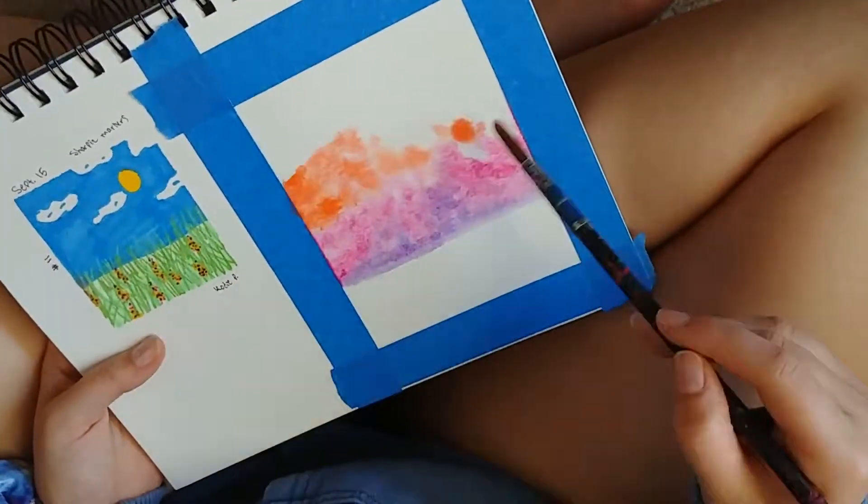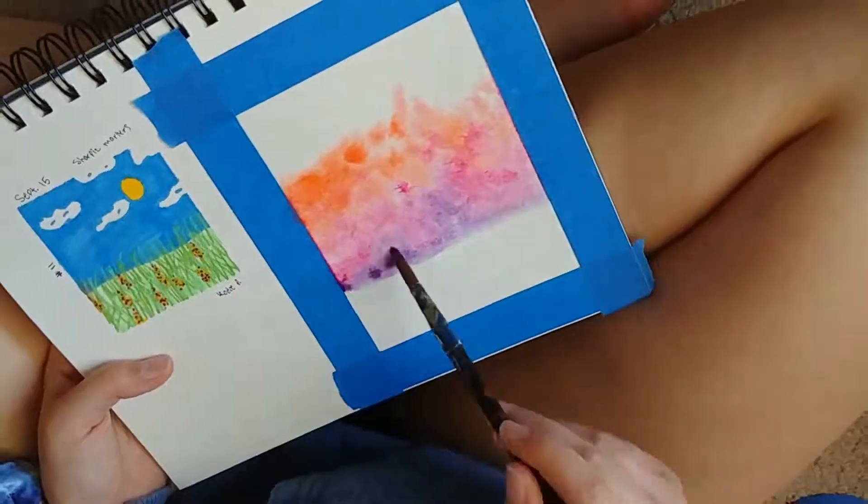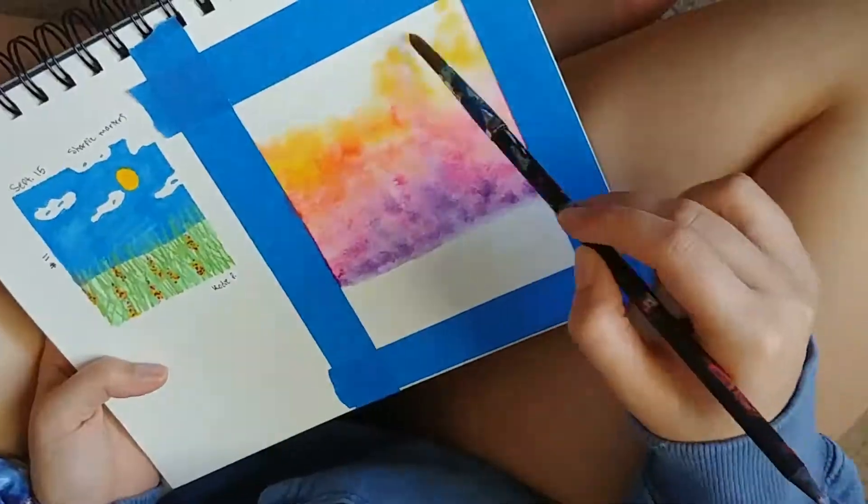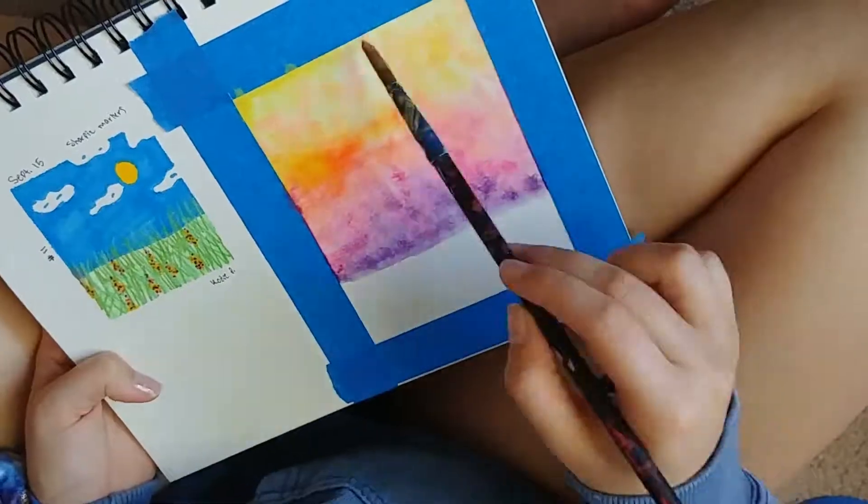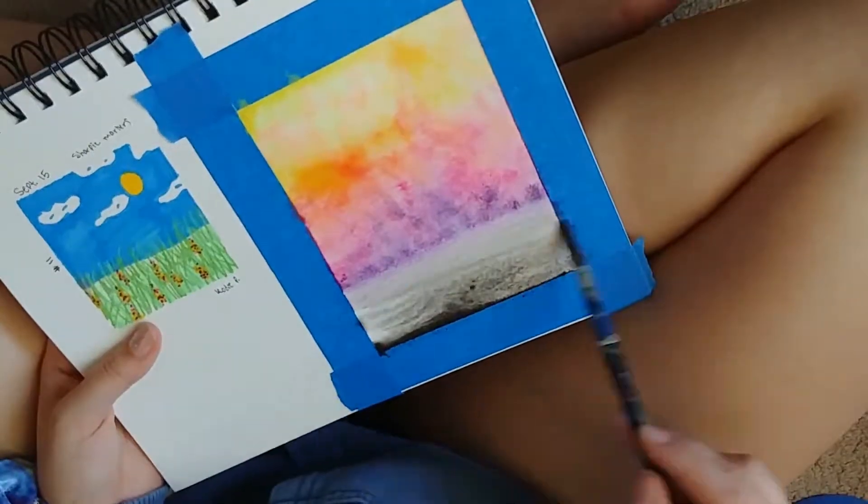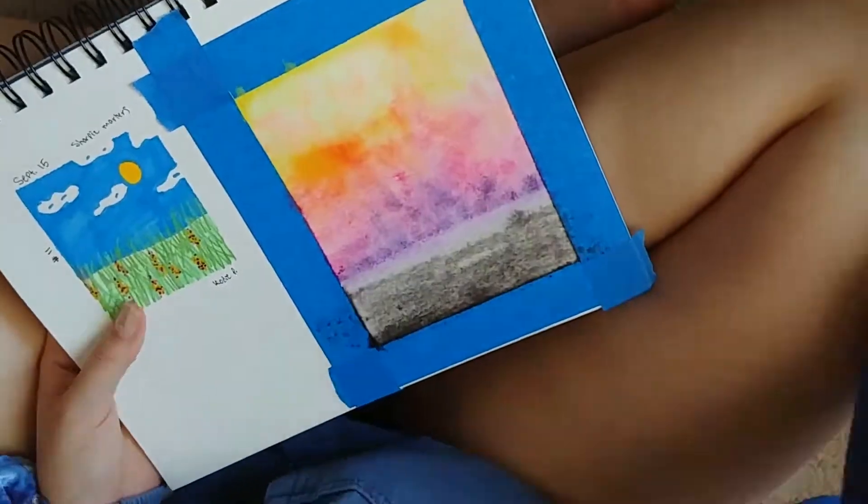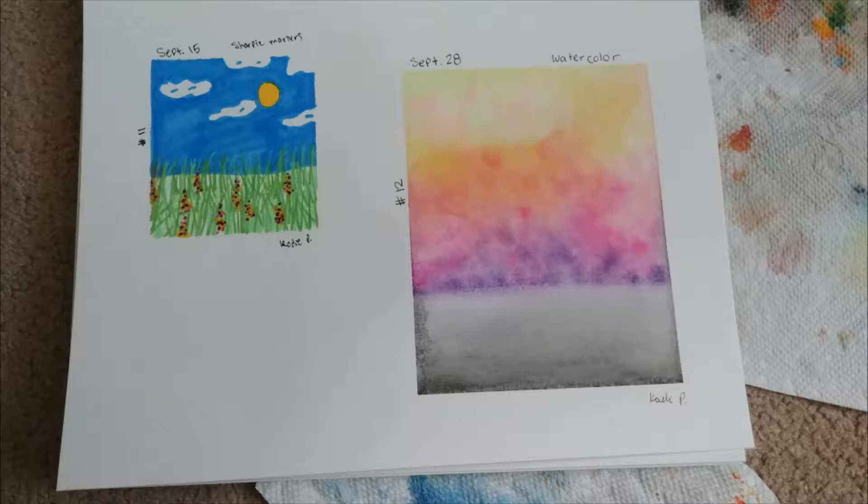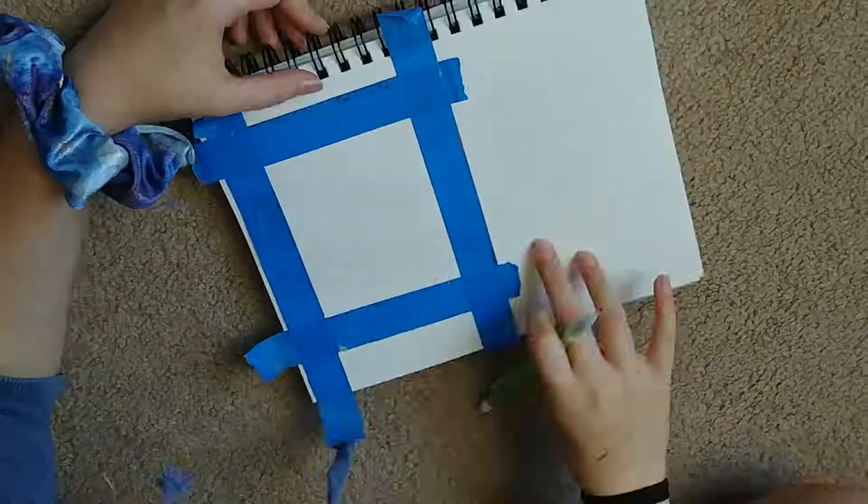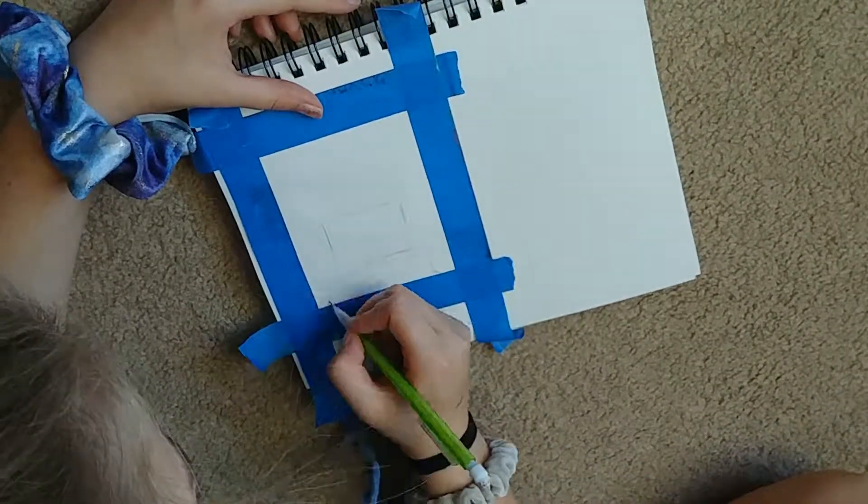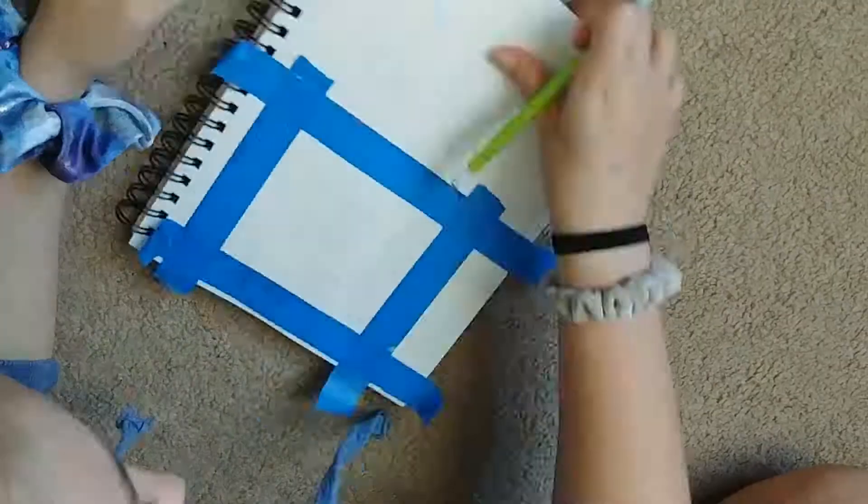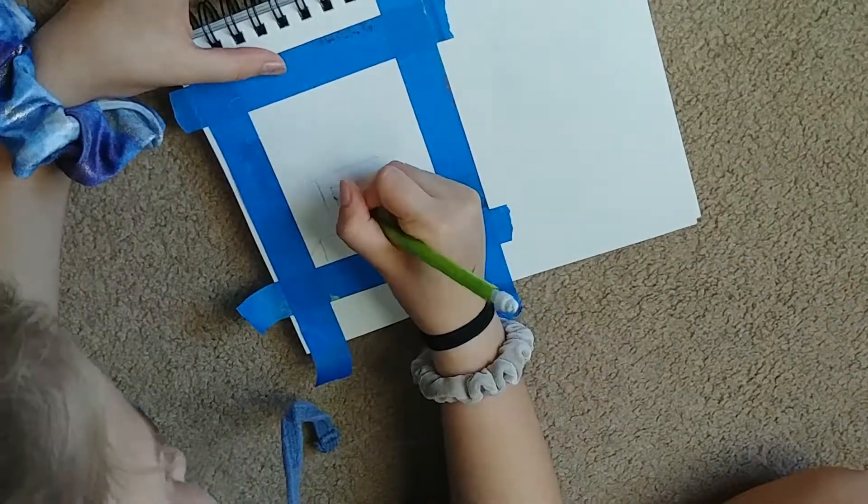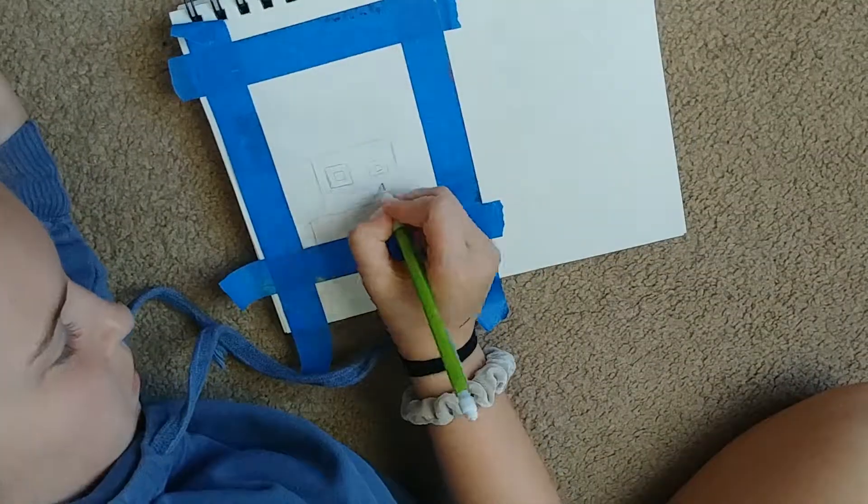At first I'm just starting off with a watercolor, and I'm doing like a sunset, sunrise thingy, and basically I'm just experimenting, that's the whole point of this.